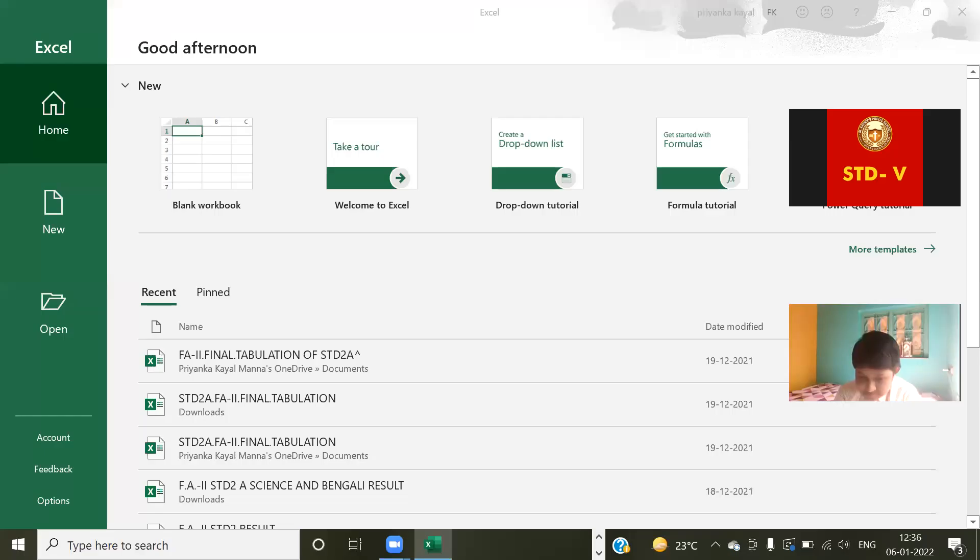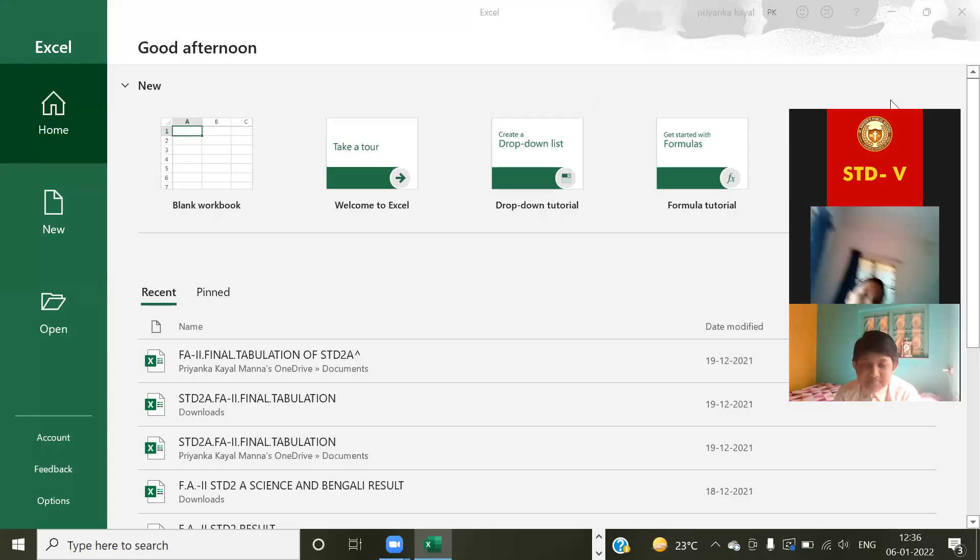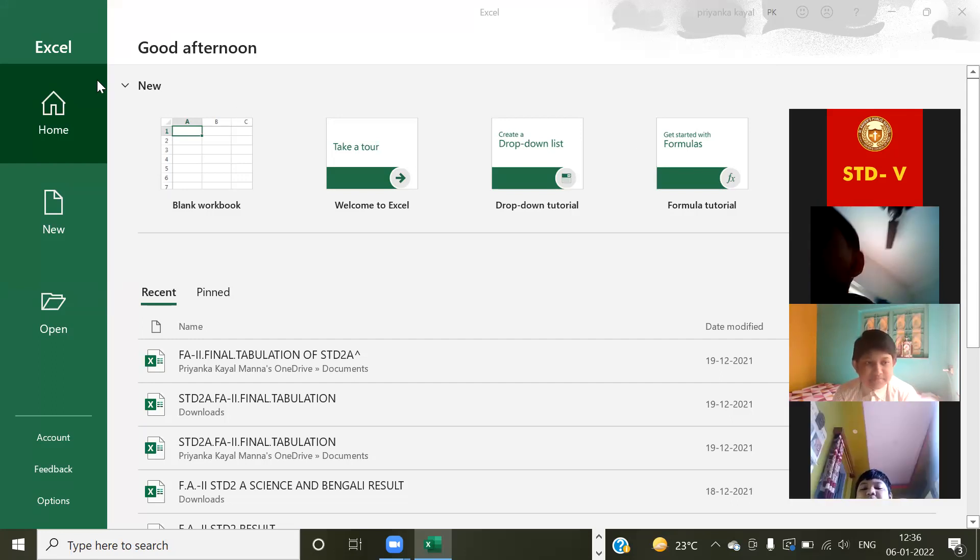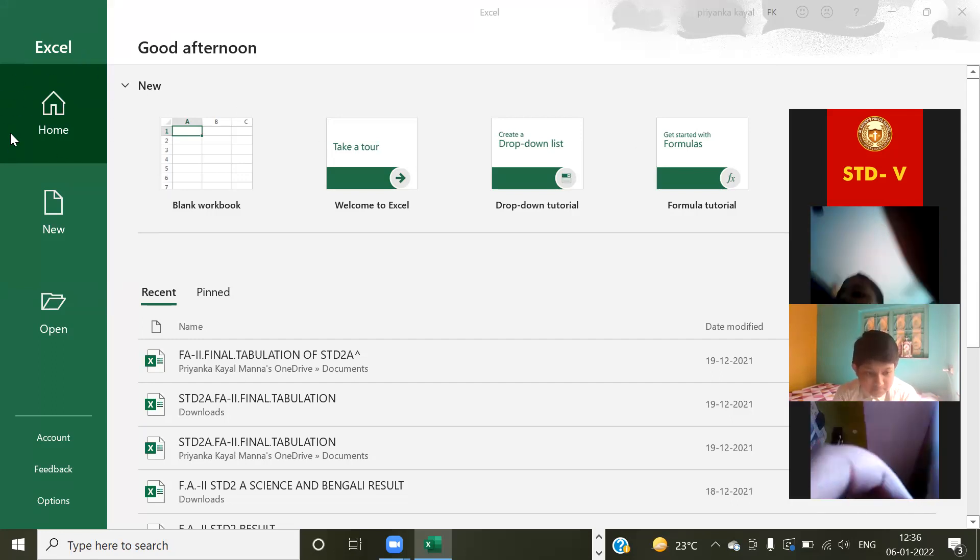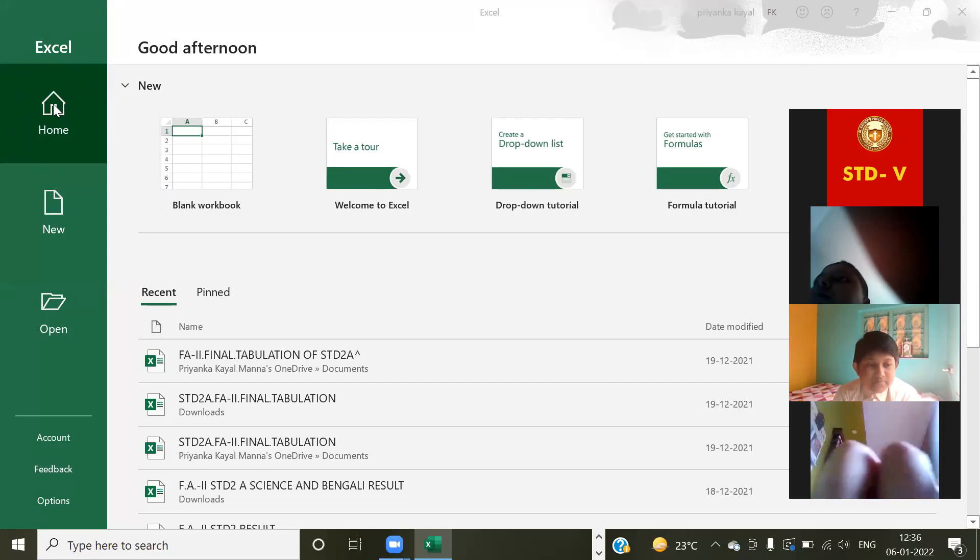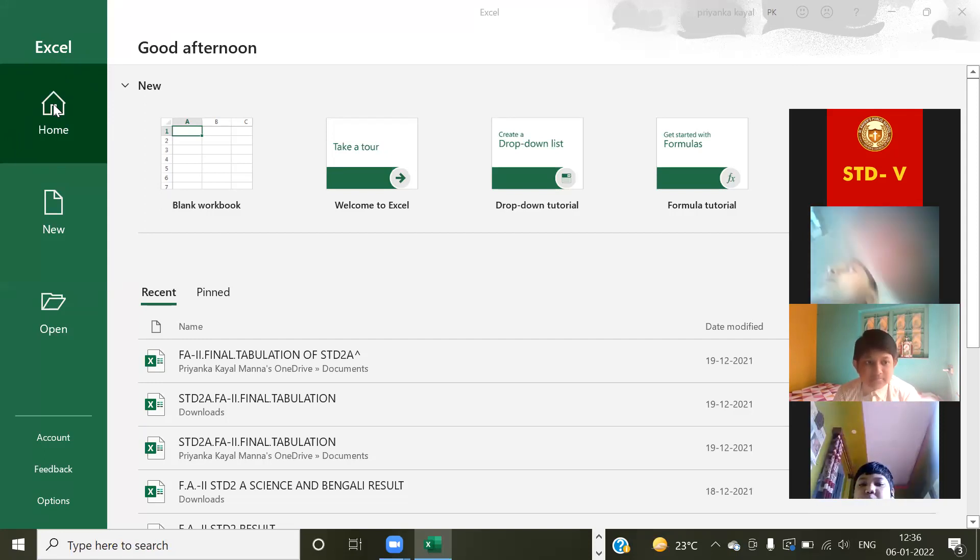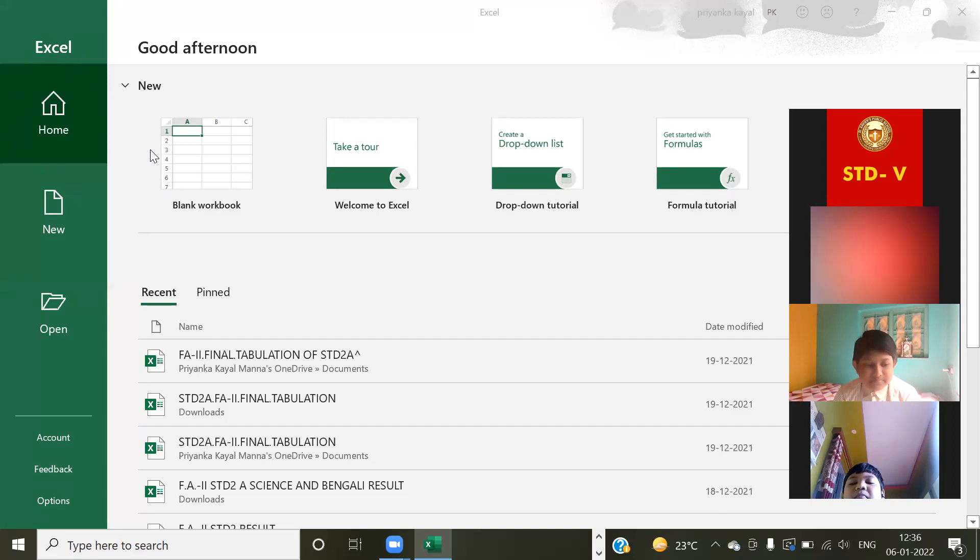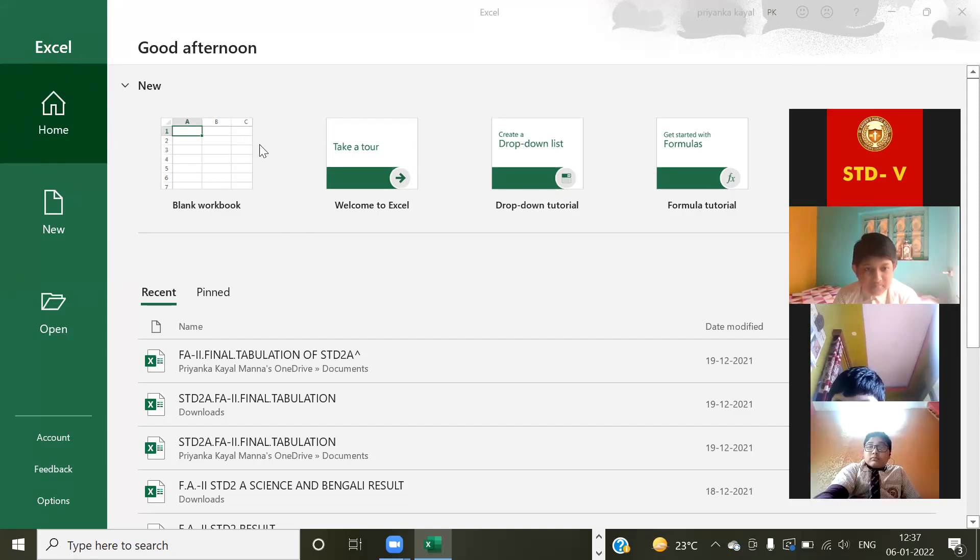Now look at everybody. Look here, Home, one option is there written Home, right? If you want to get a blank workbook, look, one option is there: blank workbook.